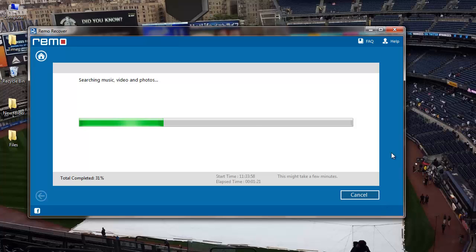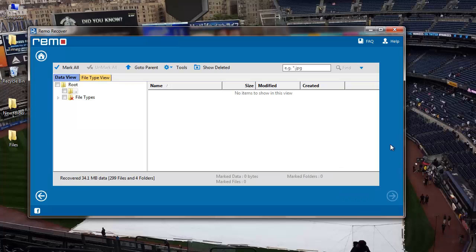The application now begins to scan my digital camera and recovers all the deleted JPEG files from it.